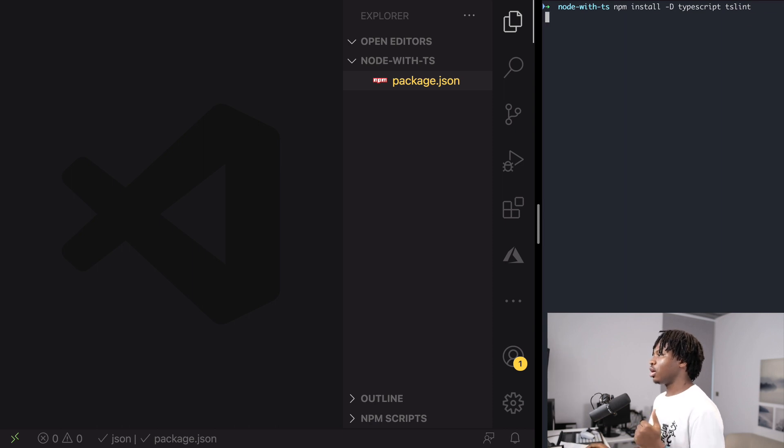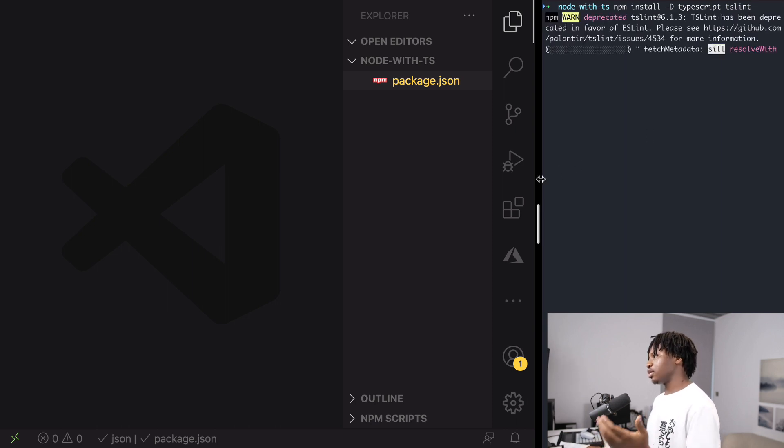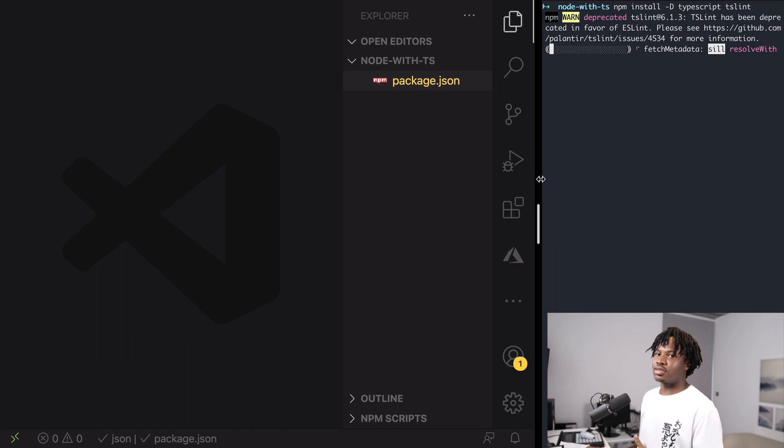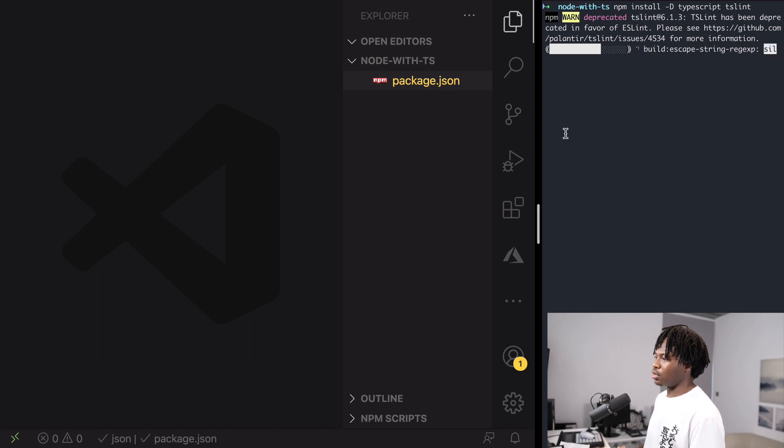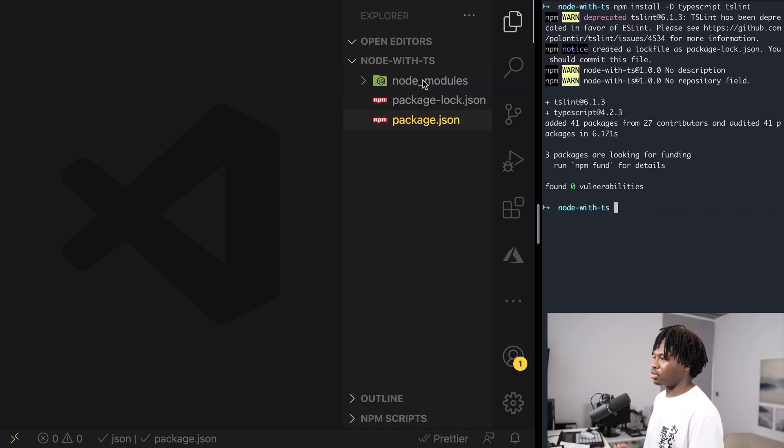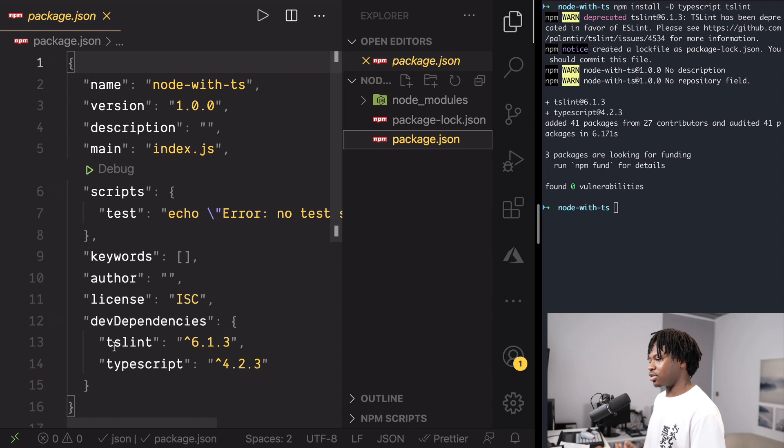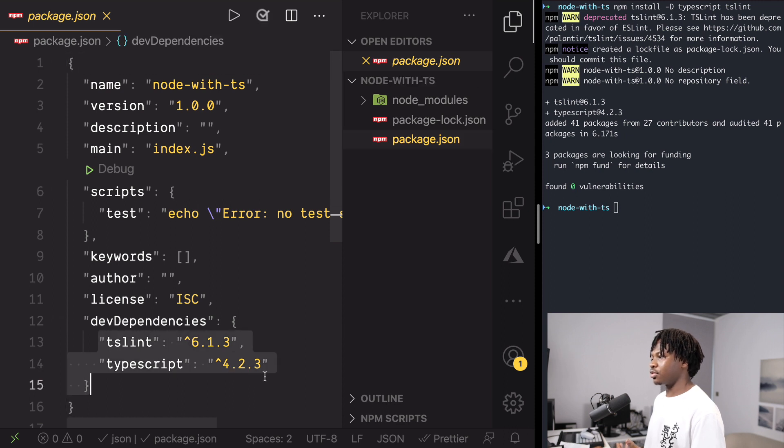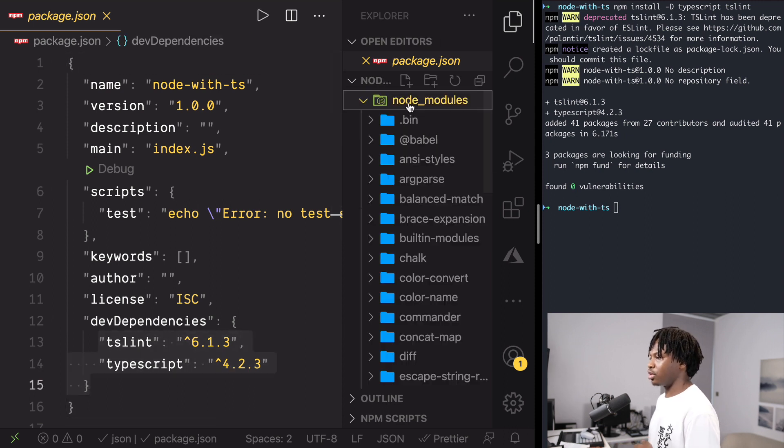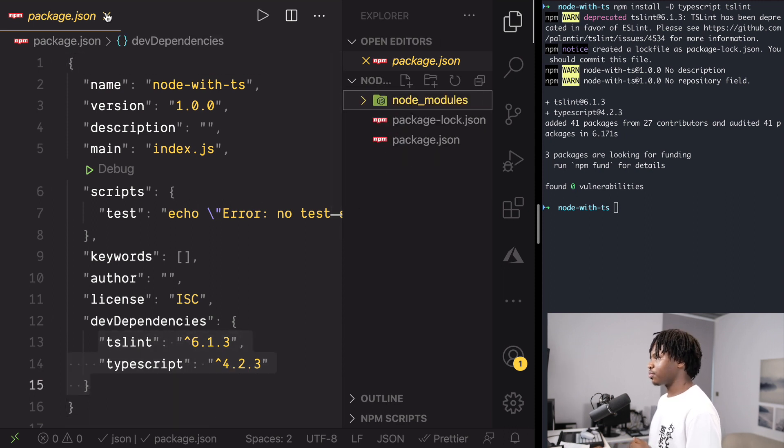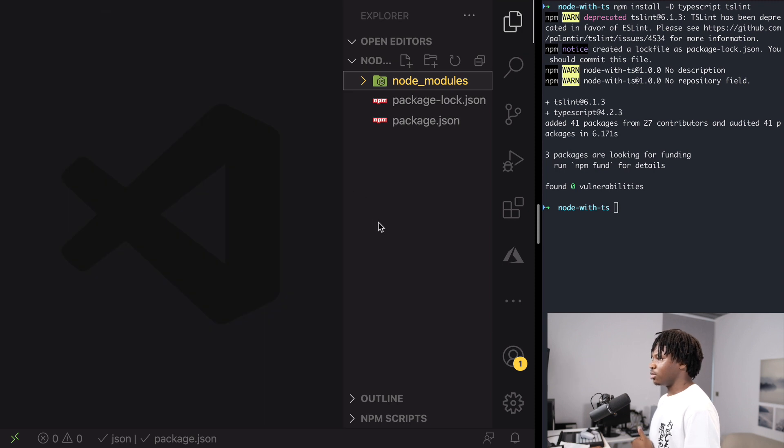Once you hit enter, this would quickly add TypeScript and TSLint as dev dependencies to your project. So if you open the package.json, you should see we have both of them listed here. And of course, a node_modules file that was created. I can close this and move on.